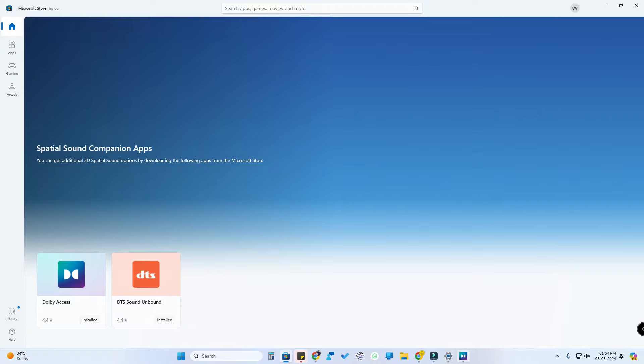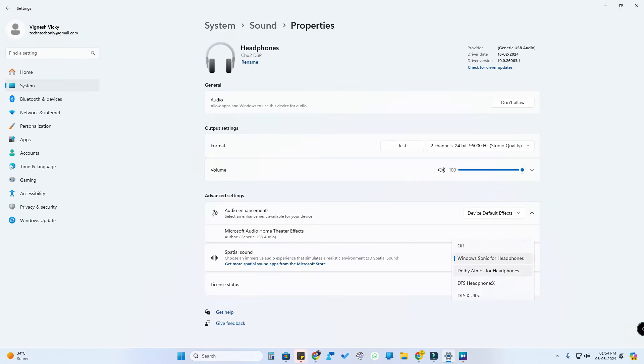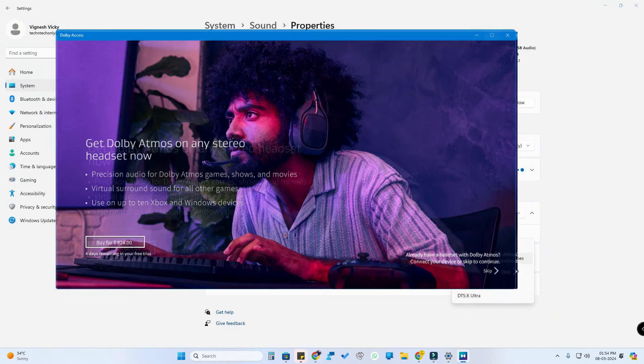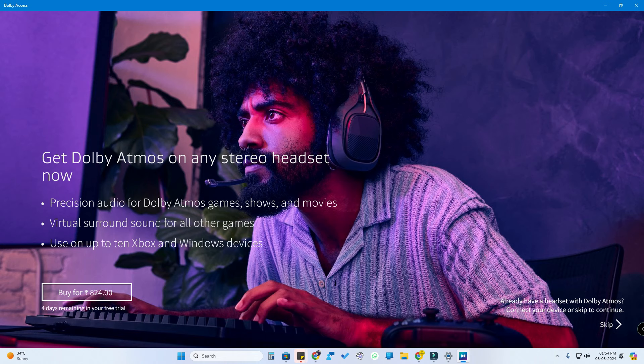If you want to install it, you can select the settings and select Dolby Atmos for Headphones. This app is a paid version. Suppose you use Dolby Atmos supported home theater speakers, then it is free. But for headphones there is actually a cost depending on what kind of content and what kind of headphones you use.